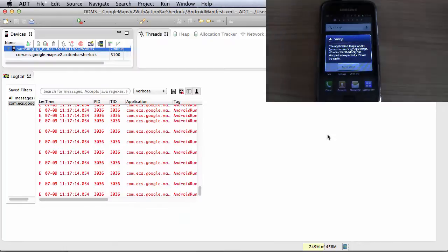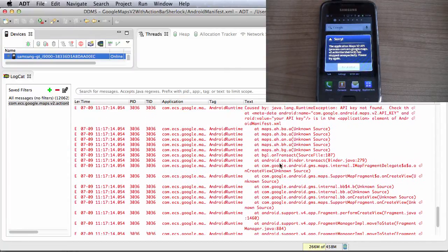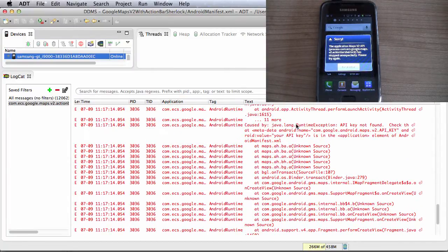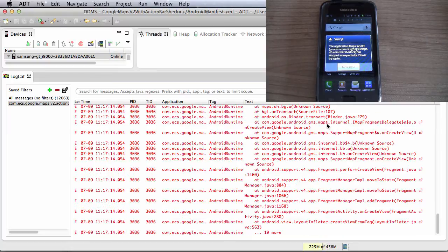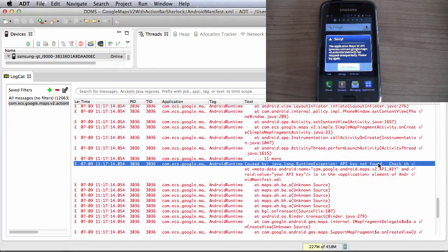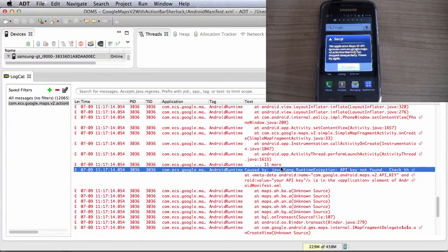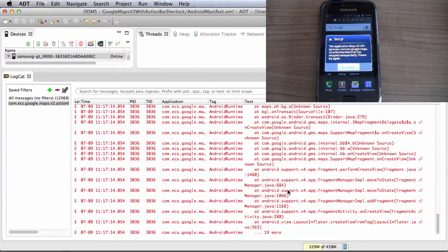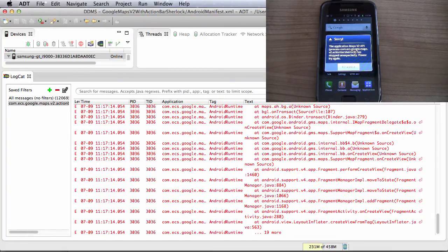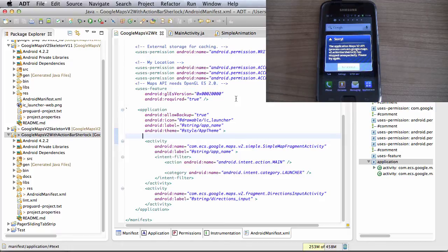So if I go to my logcat view here, as you can see, I get a very clear error saying that API key not found, check in your manifest and make sure you add. So let's go ahead and do that. As you can see, the application has also crashed on the device.